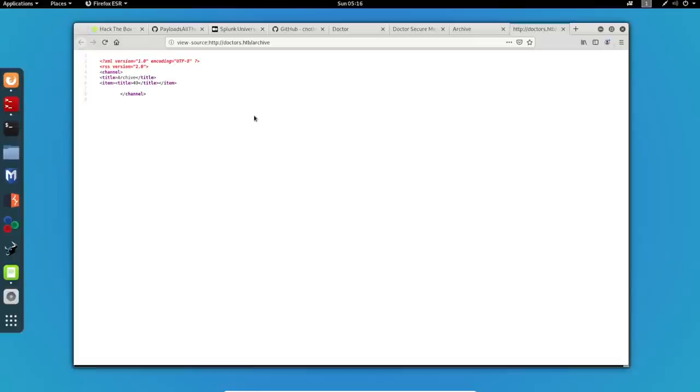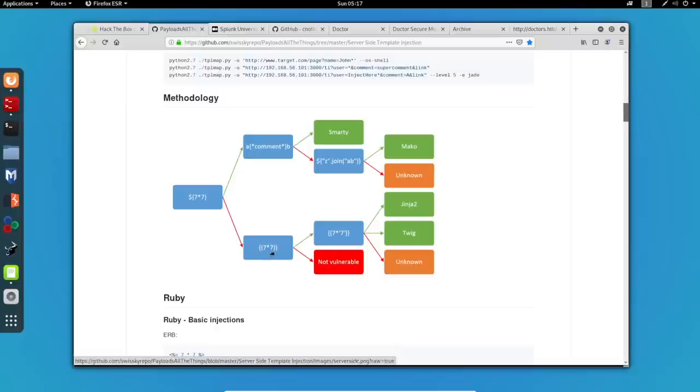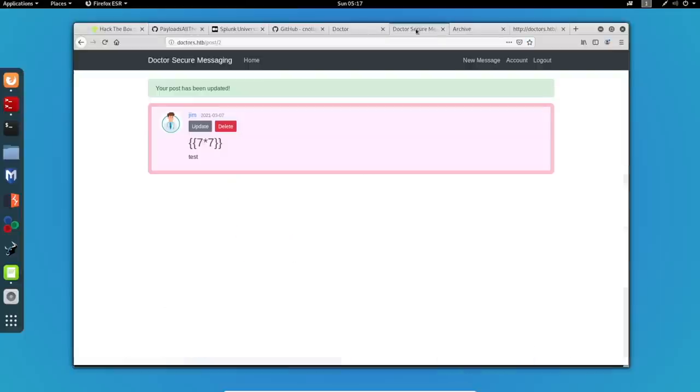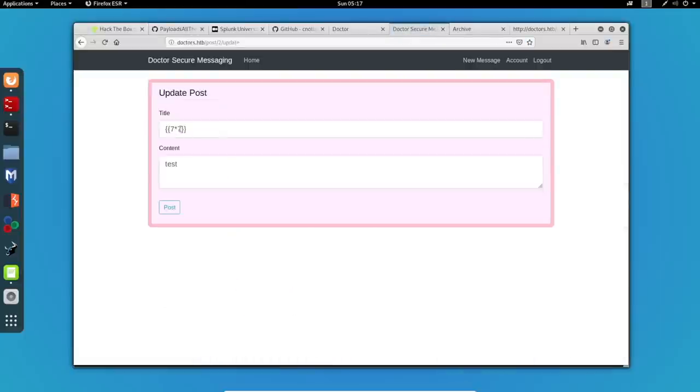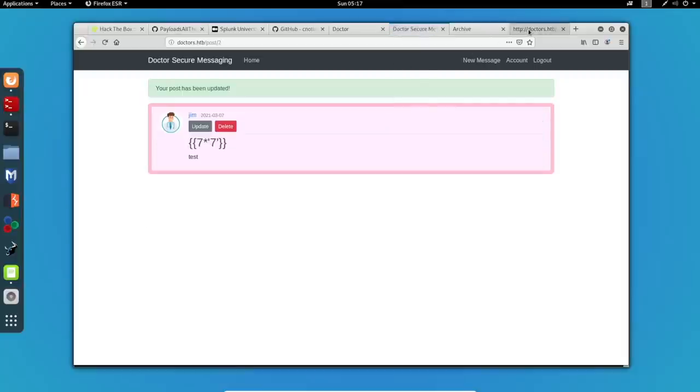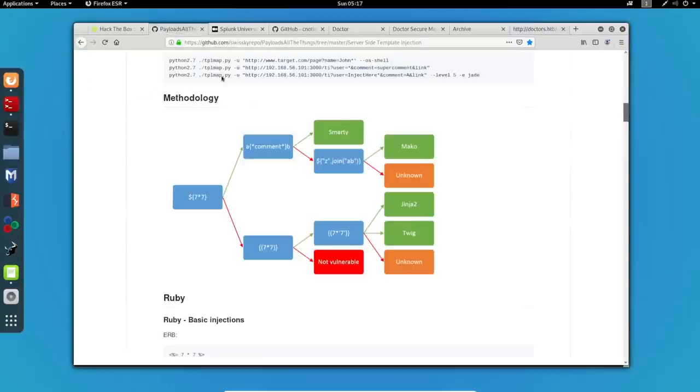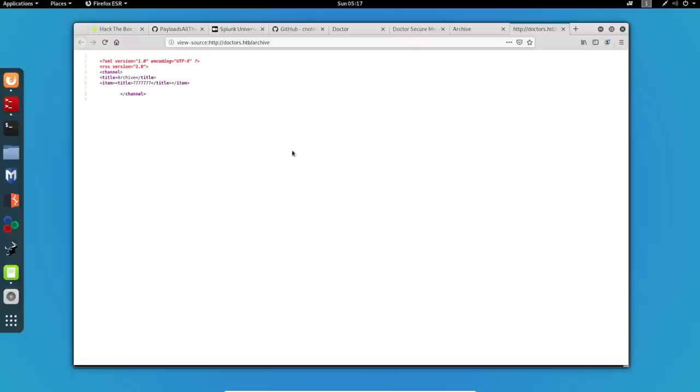Let's use the next payload to determine the template engine in use. So, I will use this one because it was successful and if this was not successful, it means that it was not vulnerable at all. So let's see. I will edit my post and we can see that the result is a bunch of sevens which, according to the chart, we can see that the engine running is Jinja2.